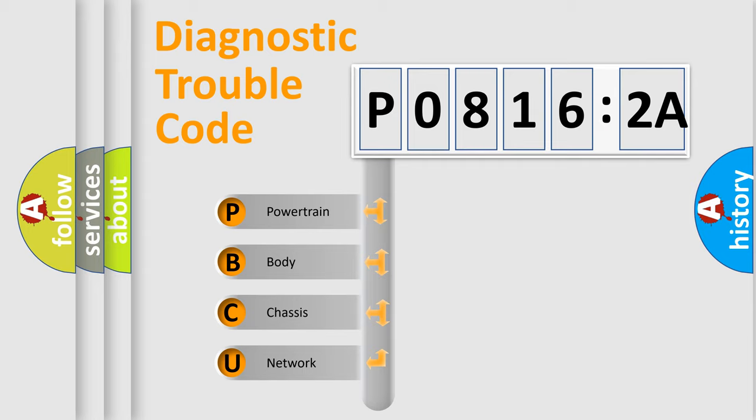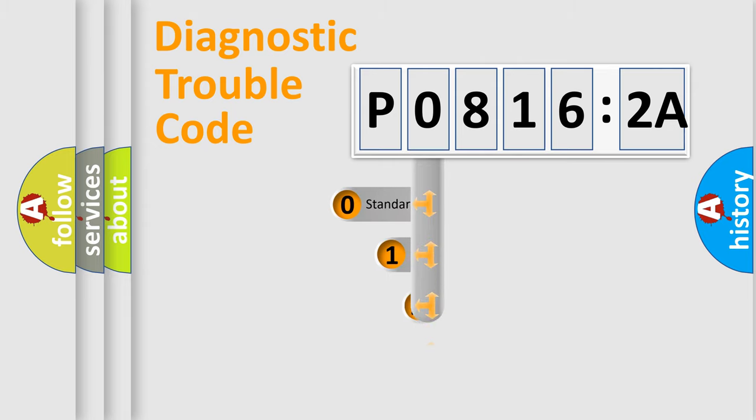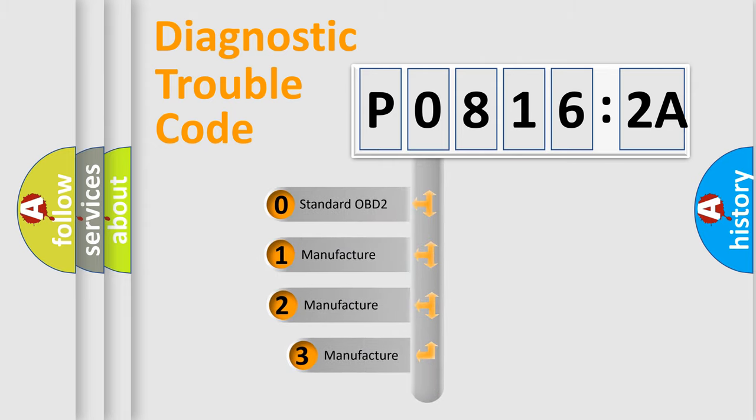We divide the electric system of automobile into four basic units: Powertrain, Body, Chassis, Network. This distribution is defined in the first character code.